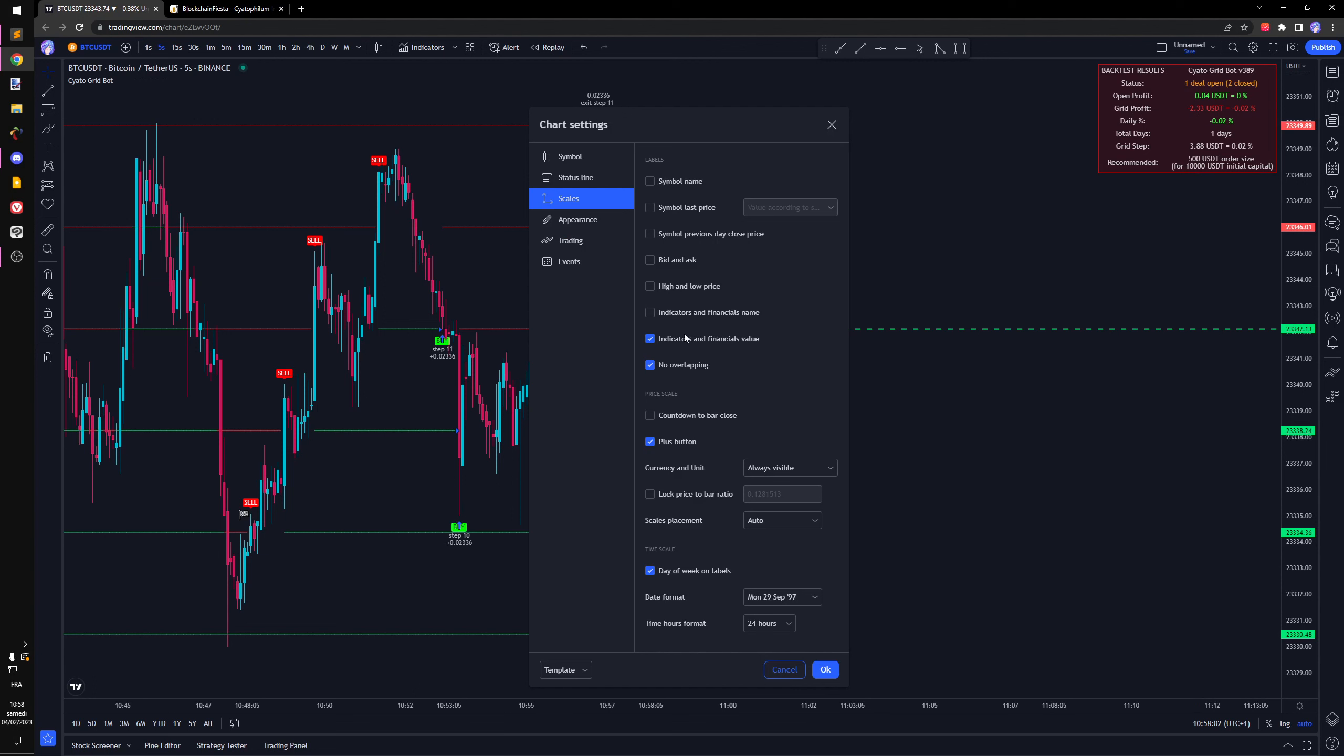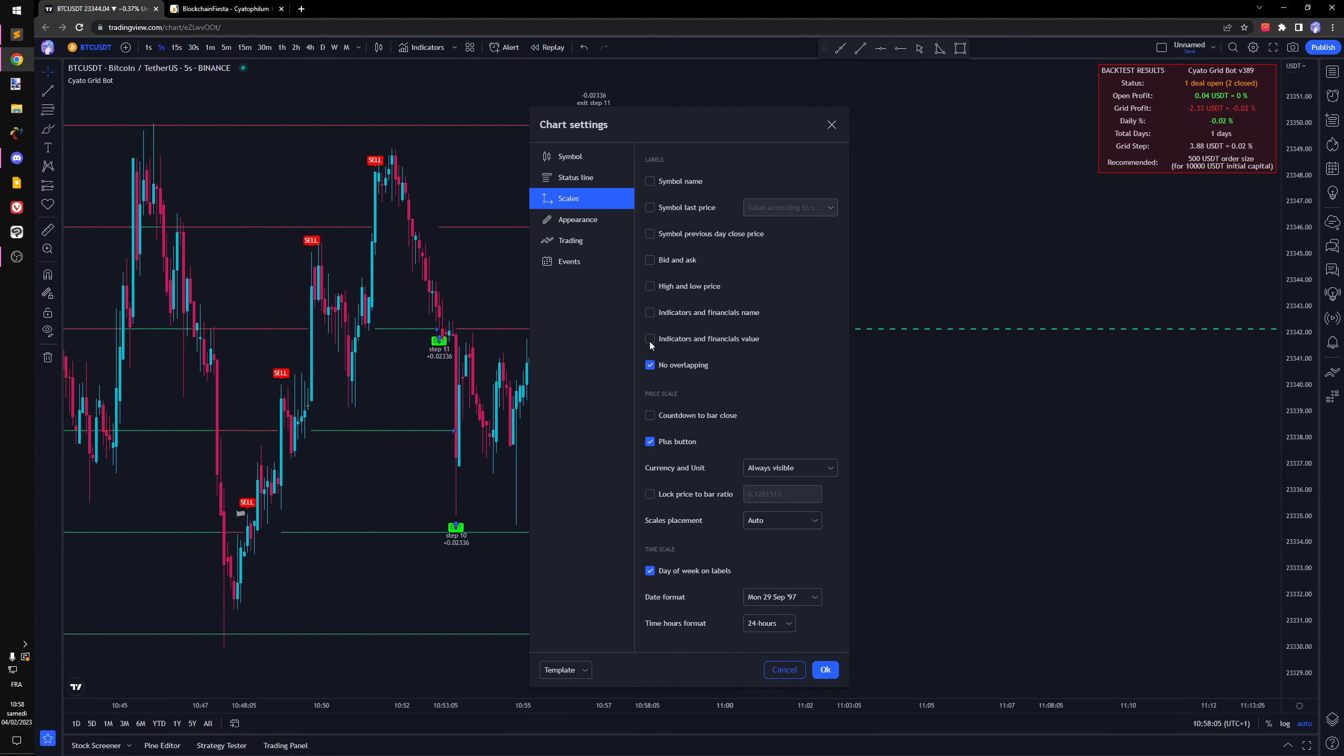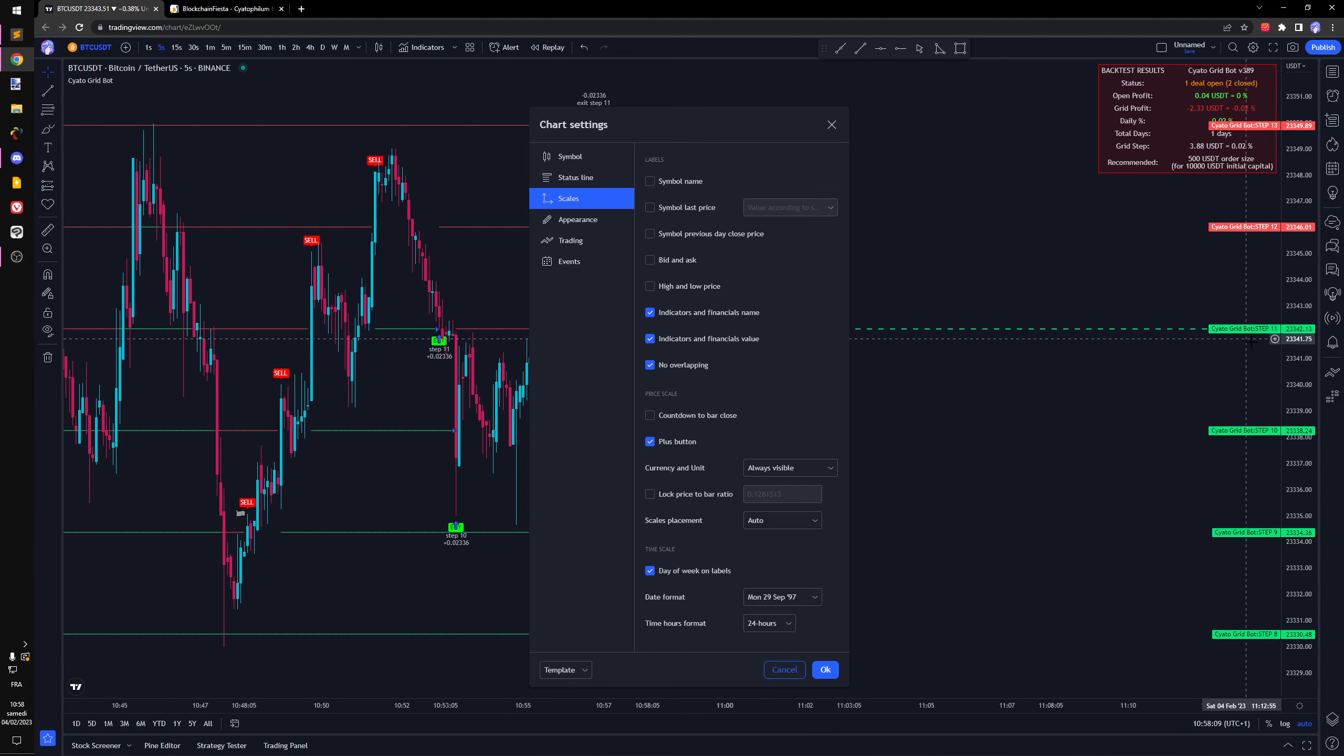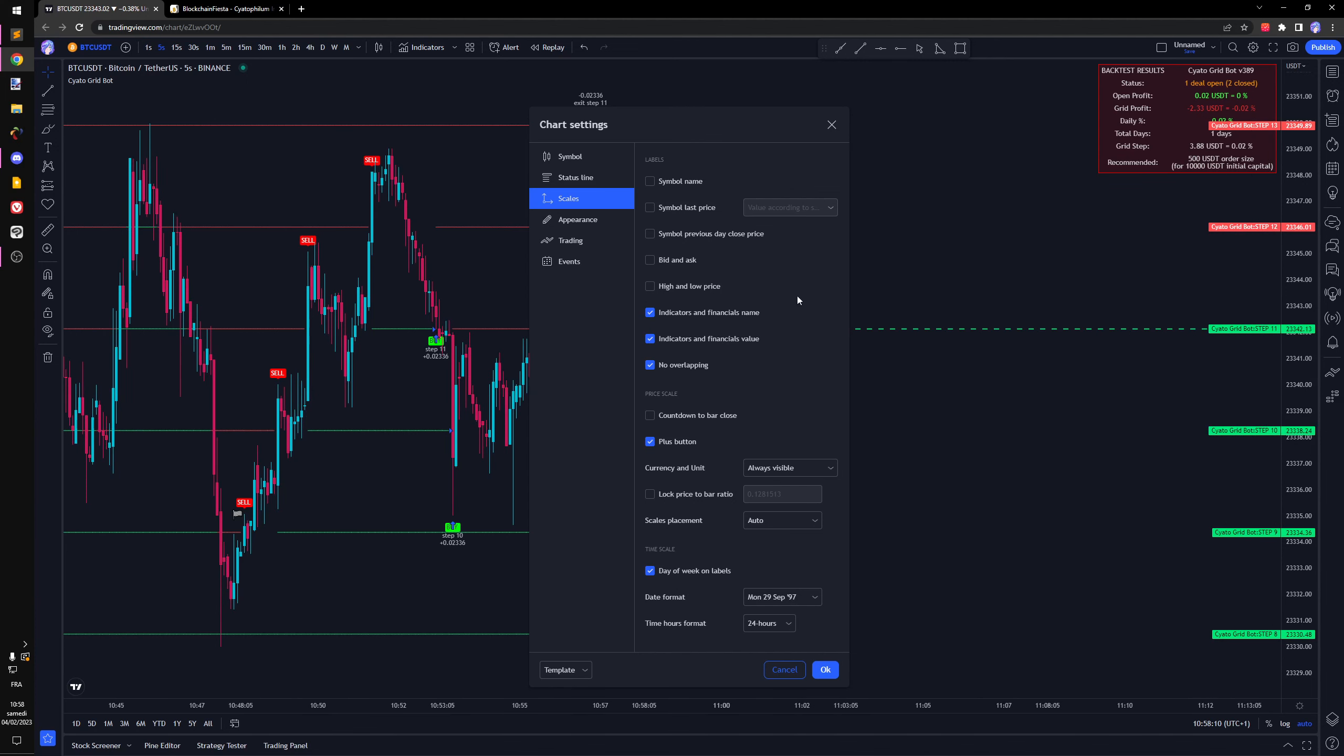If you want to see the price on the right like this, just go to the settings and click 'indicate the financial value'. If you want the number of the step, you can click this.